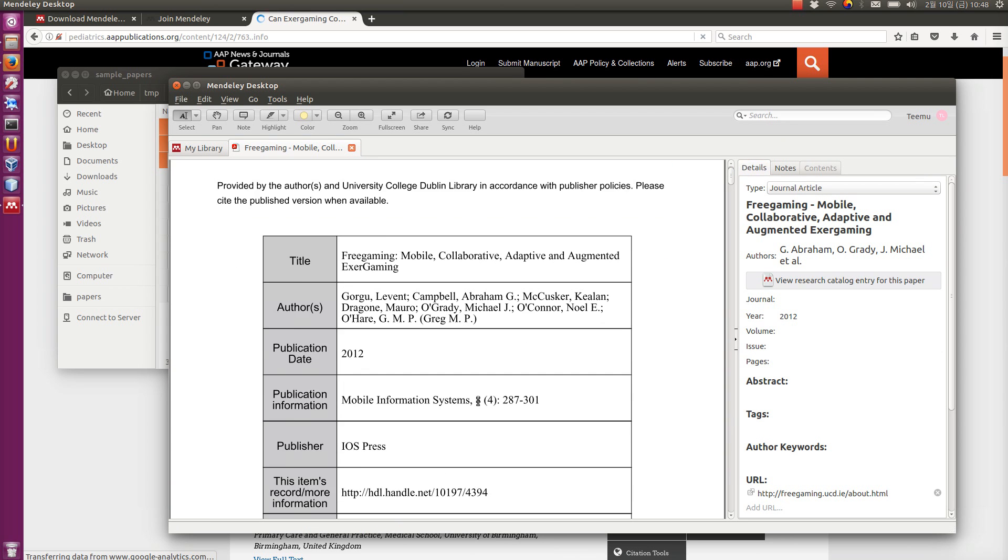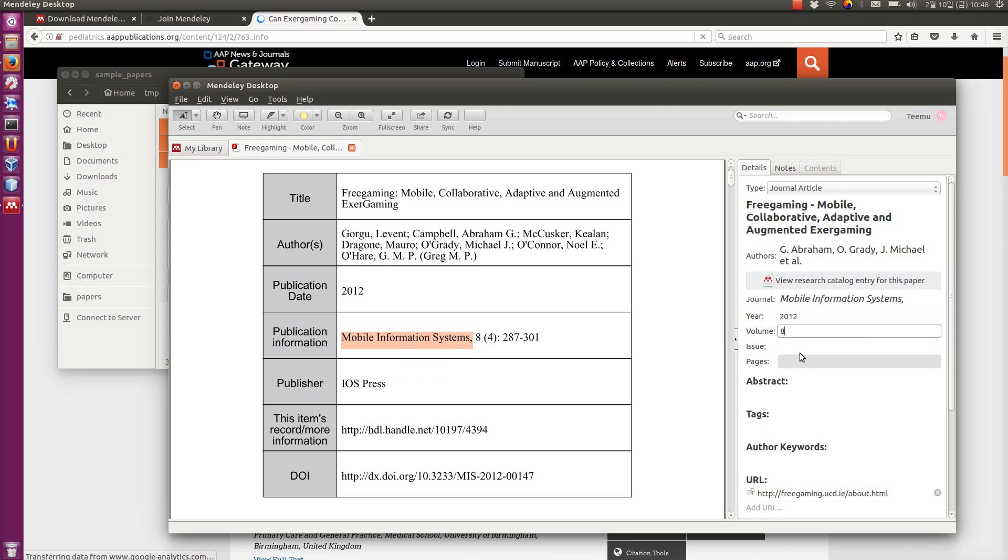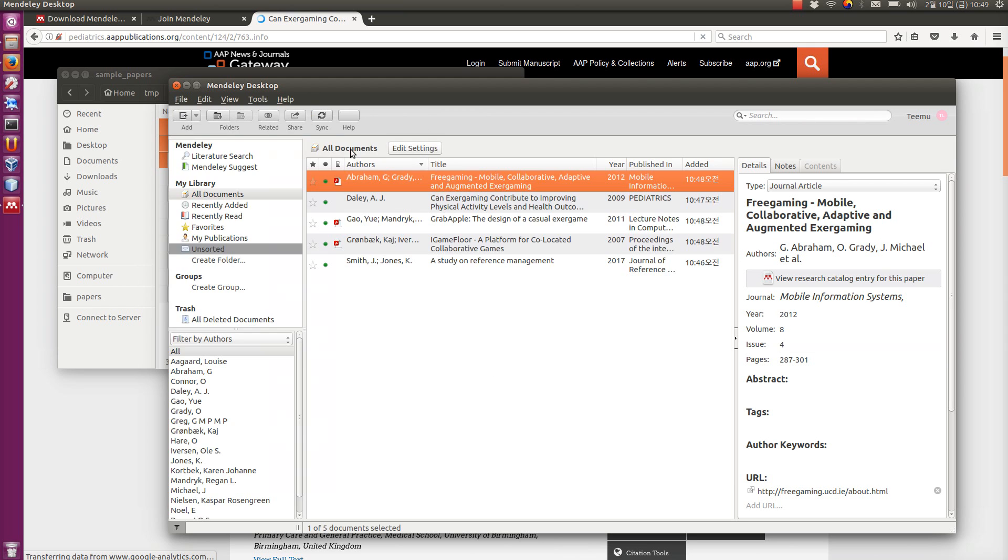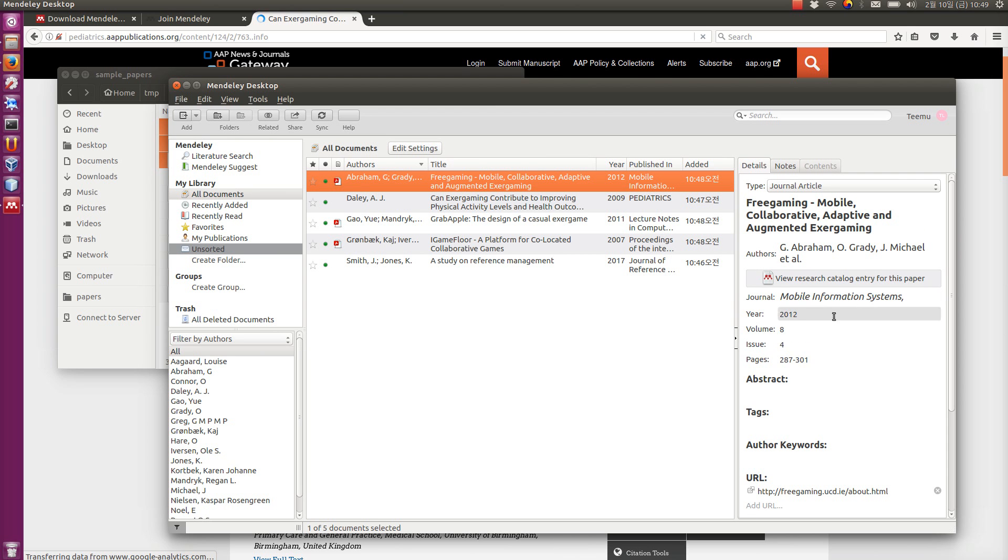For example here, you can see that this one is, this is the journal name, volume 8, number 4, you can see them here, and these are the pages. You can also double check the authors if they are correct. Once you are done, next time you go there, you have this information updated.